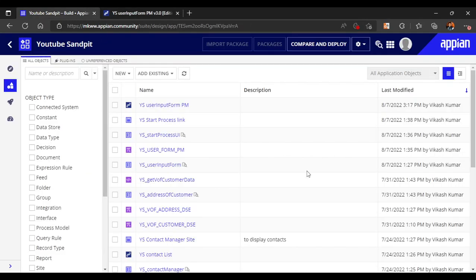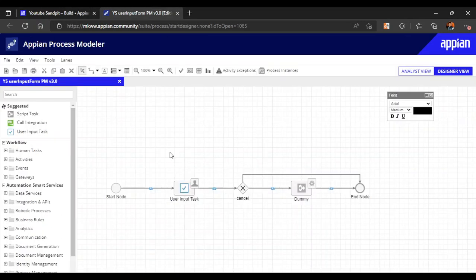Hi all, in this video we are going to see what are exceptions and escalations in the process model when we use user input tasks. For that, we need a process model which contains a user input task. I am considering the same basic process model that we have created many times.